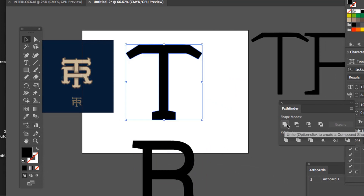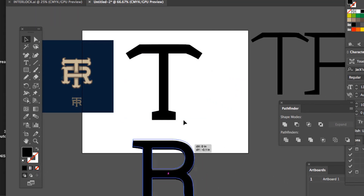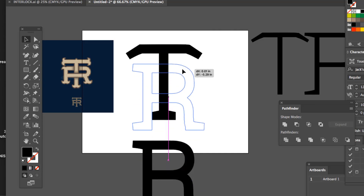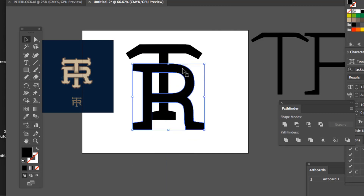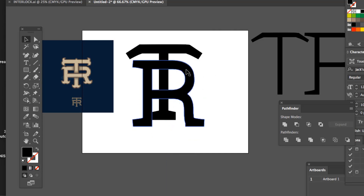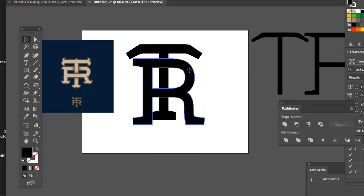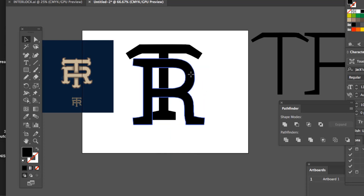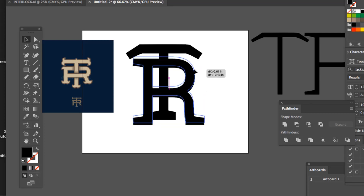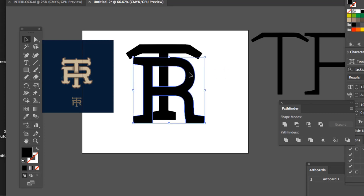I'm going to make this all one shape by clicking Pathfinder — Unite. We're almost done right there. This is where the magic happens. I'm going to make these two different colors for now — I'll make that one blue.